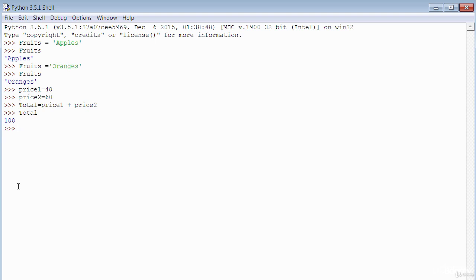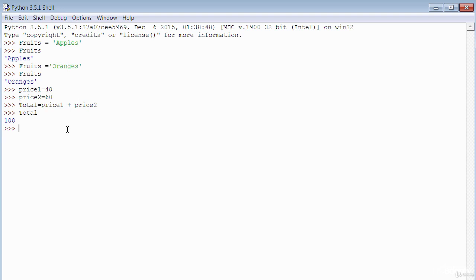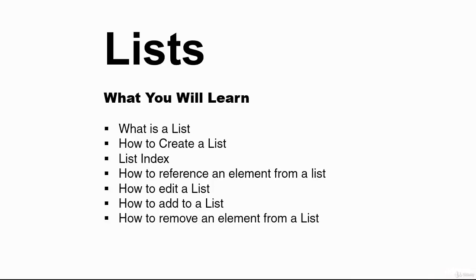Try practising in the Python shell — create some variables and play around. If you're creating a variable that is text, always remember to enclose the value in quotes. When you create a variable, you are declaring it. When you call a variable, you type its name and it displays the value.